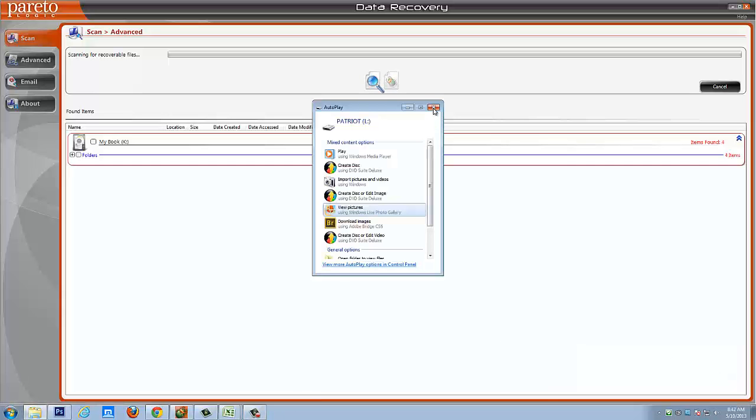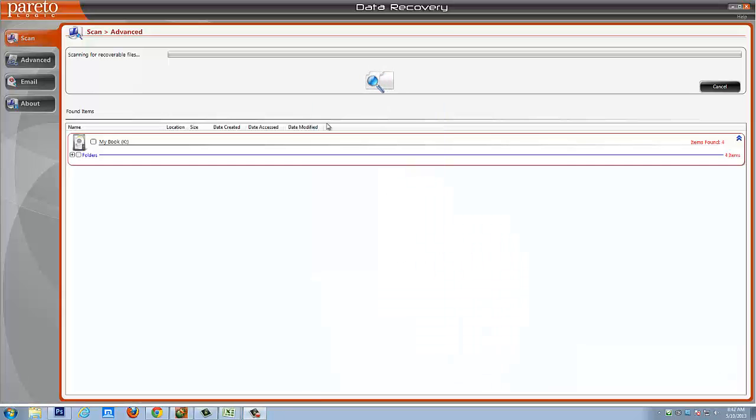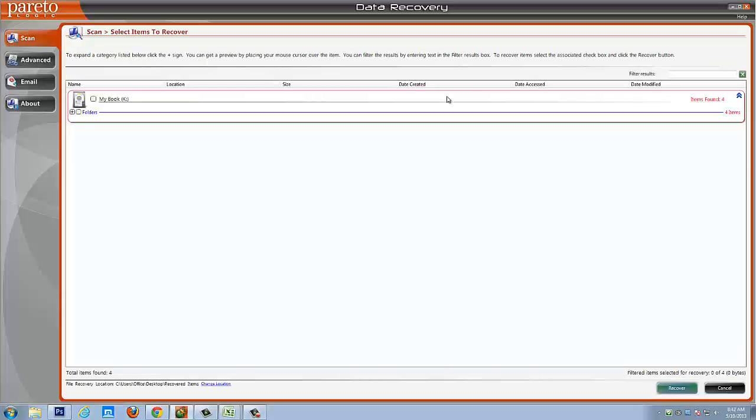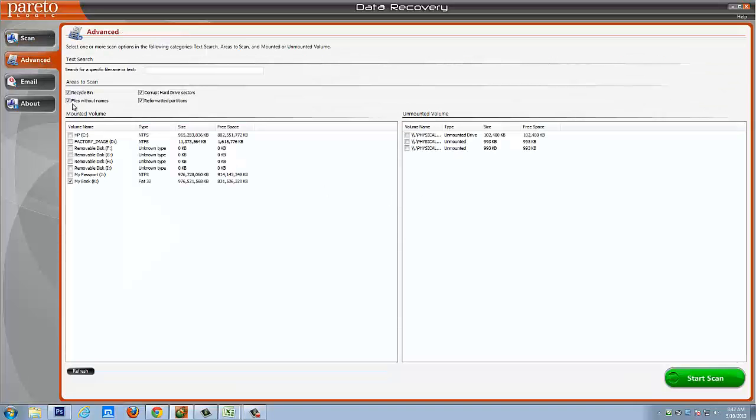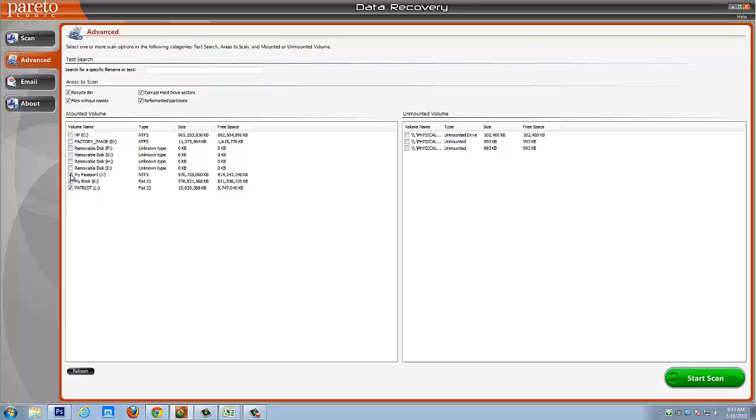Okay, so I've added my new drive to the computer. Let me cancel the scan. And we'll go back to Advanced and Refresh. And you'll see now it has the Patriot drive listed here. And that is my flash drive. And let's do a scan of it.